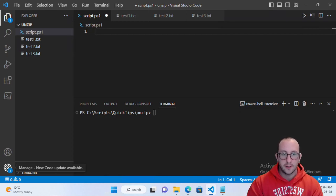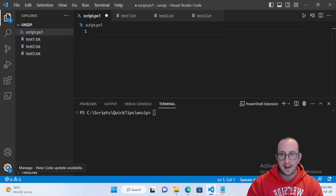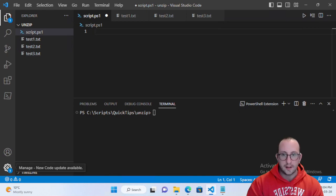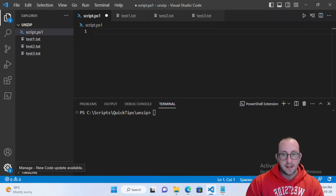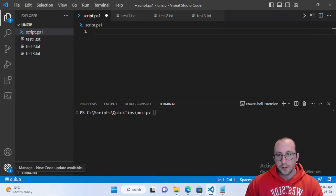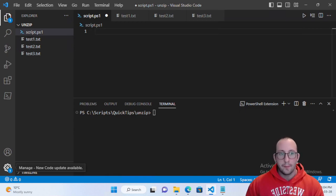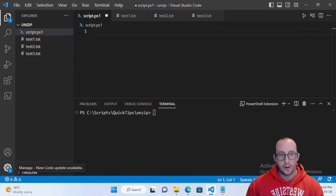You can still do it through PowerShell but you're going to be using the command line of those applications like the winrar.exe or the 7-zip.exe. 7-zip does also have a PowerShell module but you would not use these cmdlets for those. You would have to find something else.